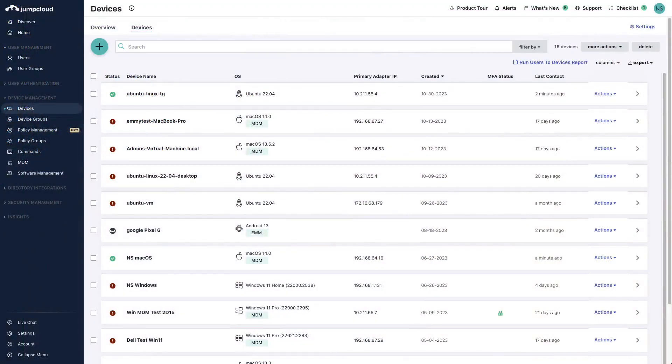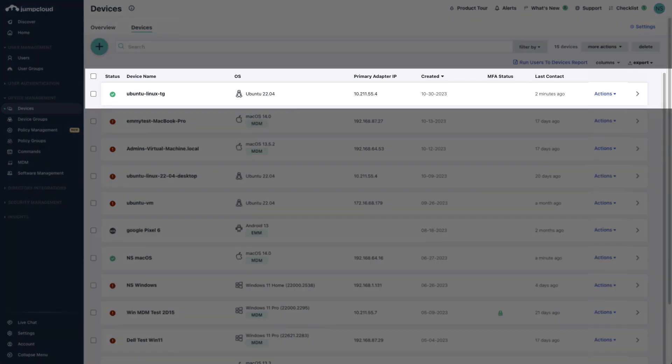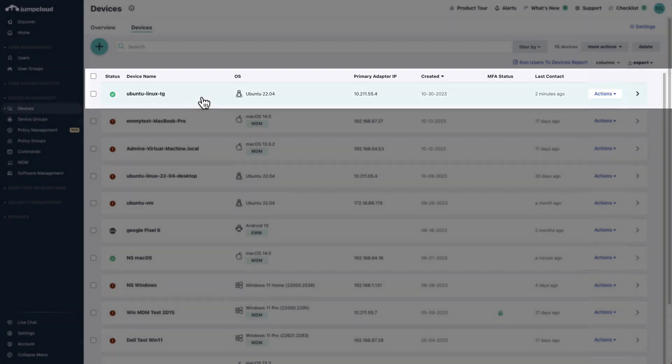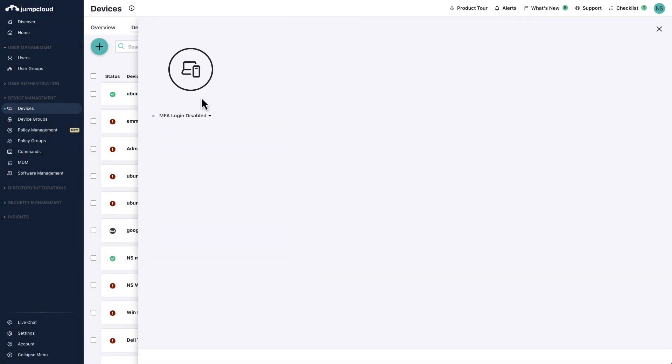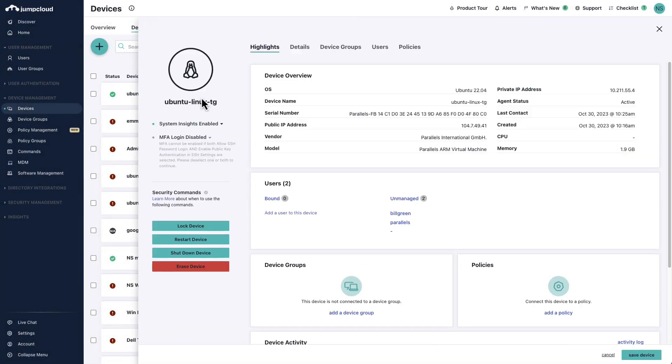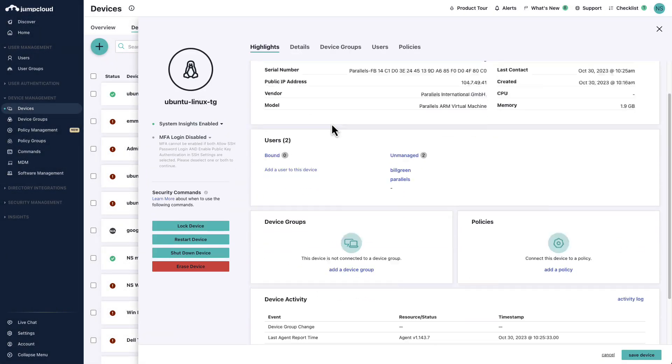The device, Ubuntu Linux TG, has been successfully added. By clicking on the device, we can pull up some of the device's information, such as hostname, network adapter address, external IP address, agent version, serial numbers, and more.